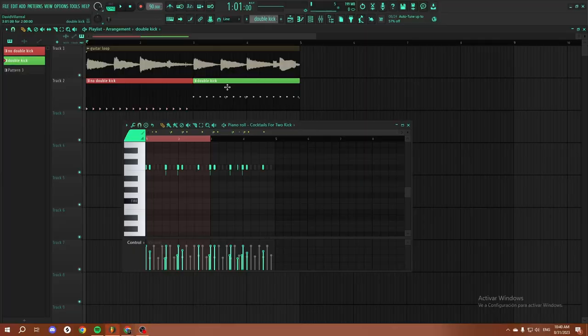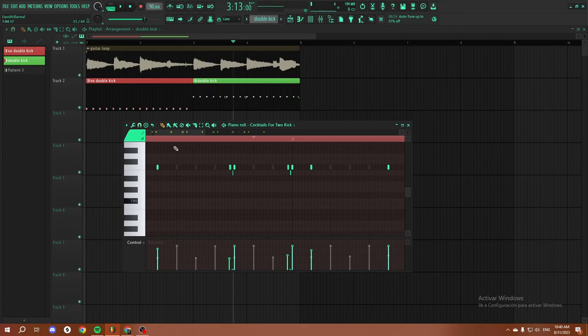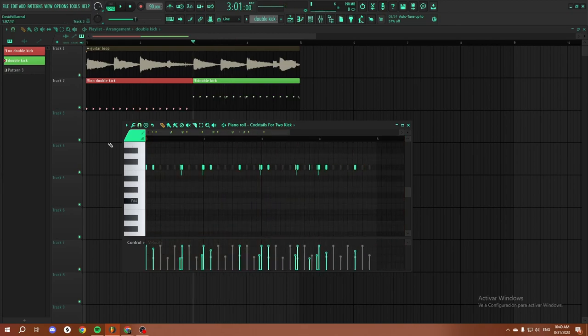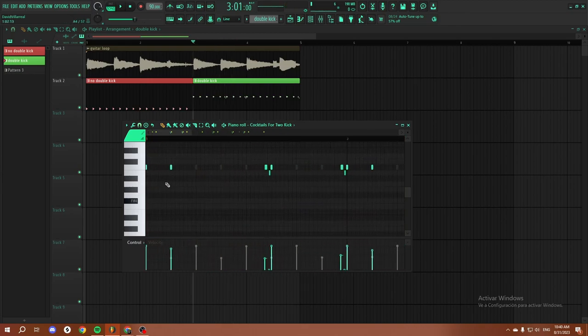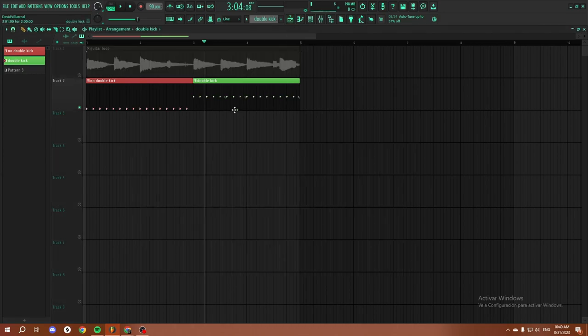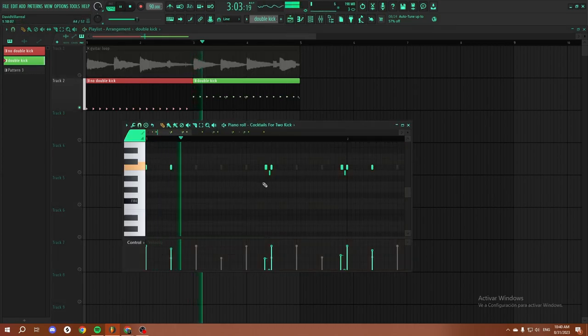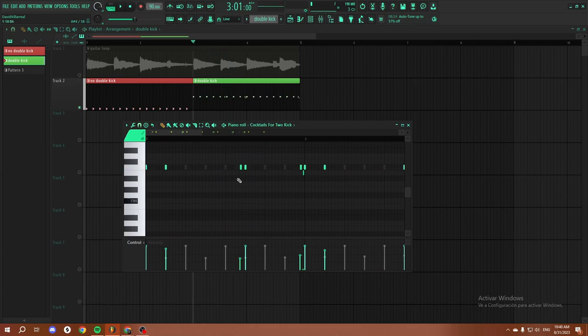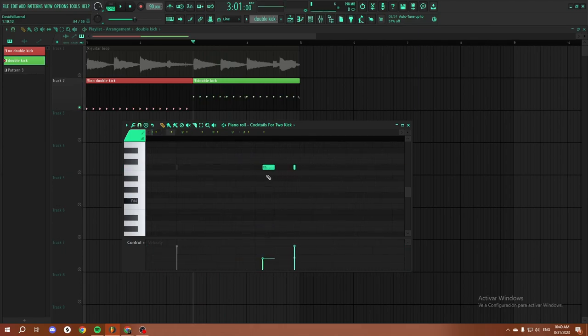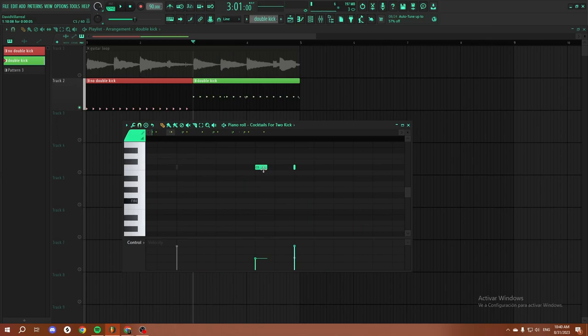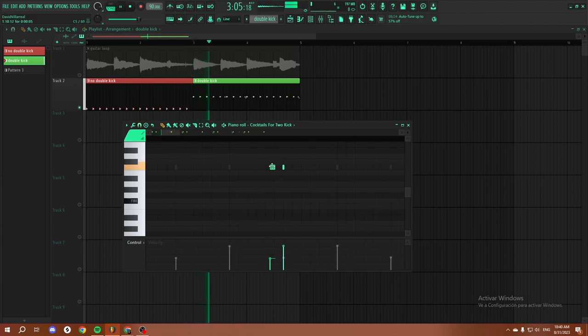So to do this, what I like to do usually is I put in my kicks as usual with the pattern, and then anytime I feel there could be a double kick, I add it. Now usually you would add it on the grid here, but I like to just drag it. You hold Alt plus left click and you just shift it a little to the right, and it gives it even more bounce.